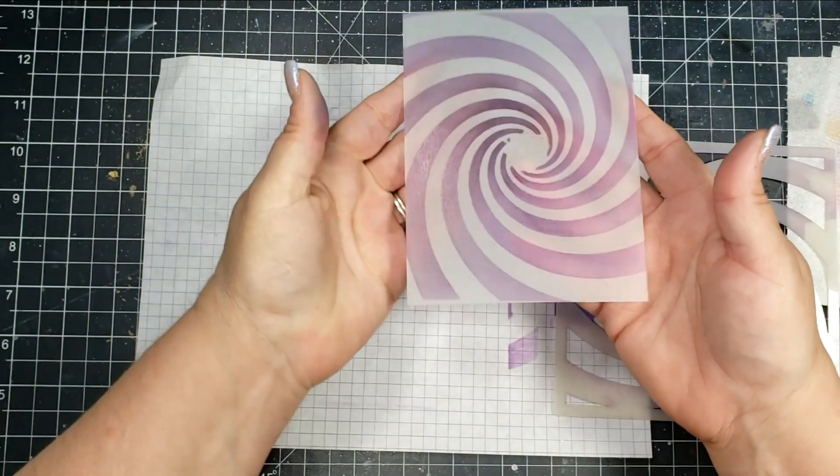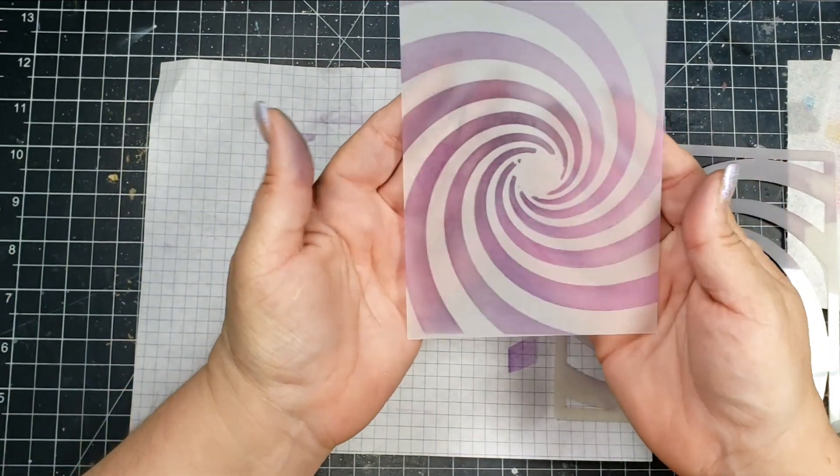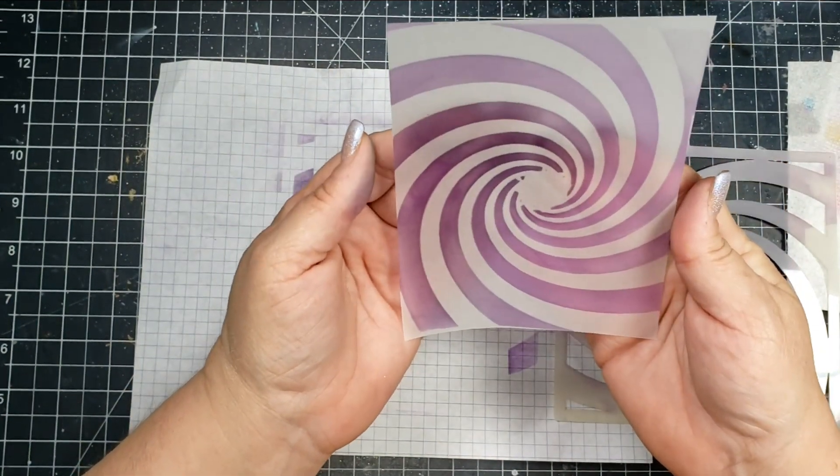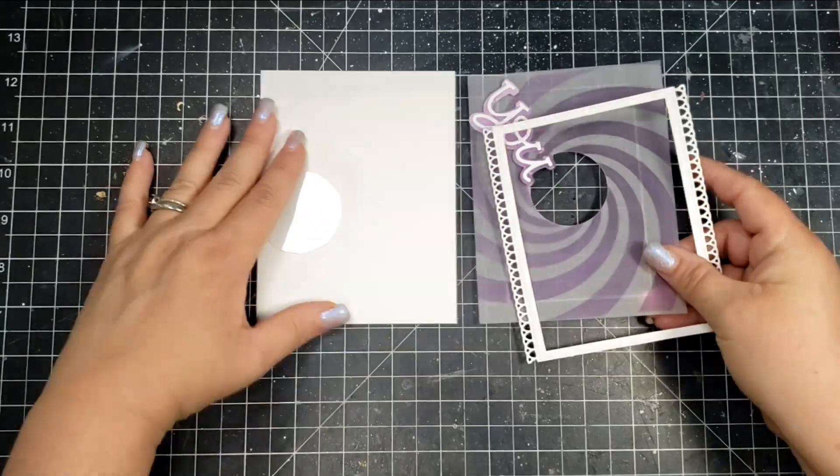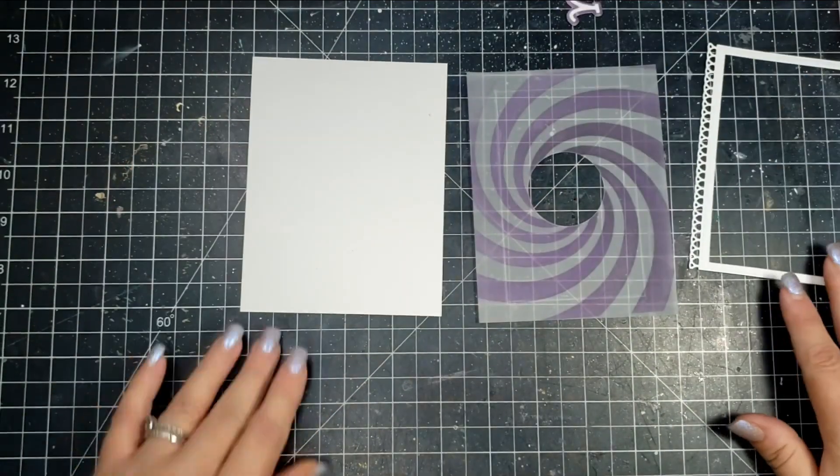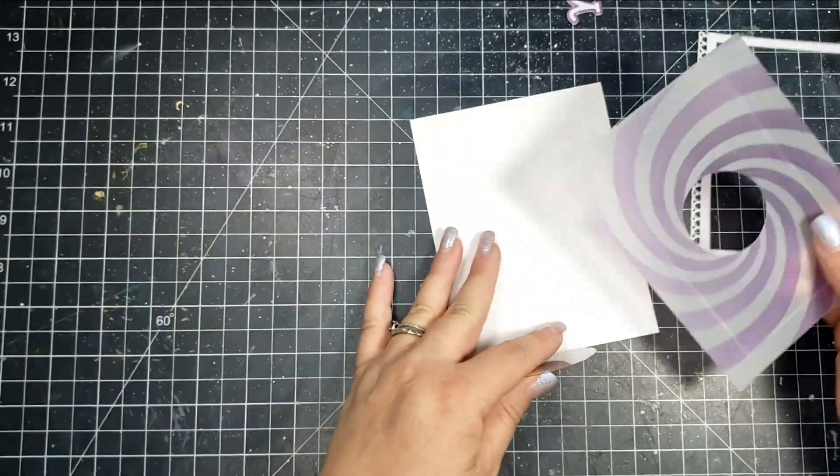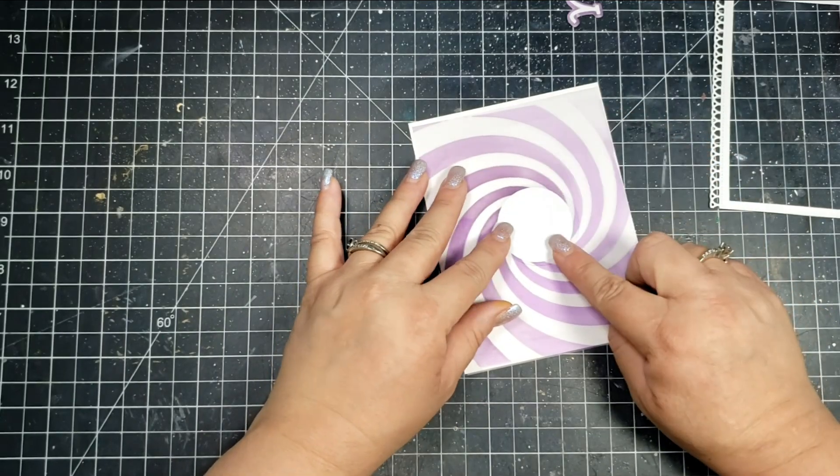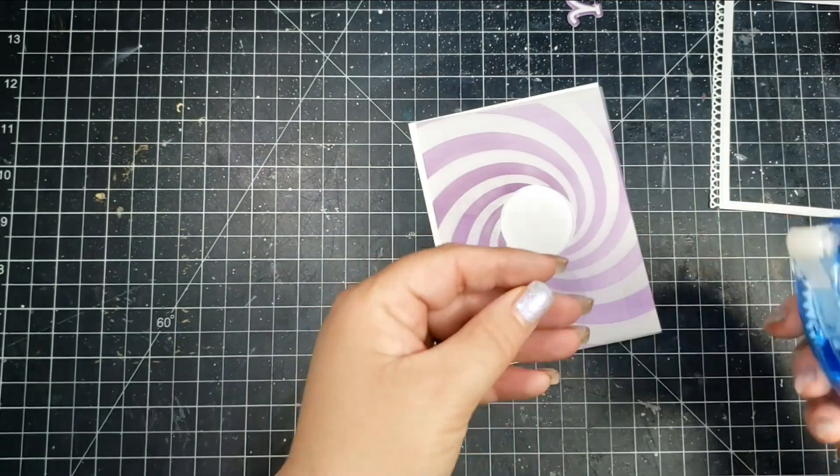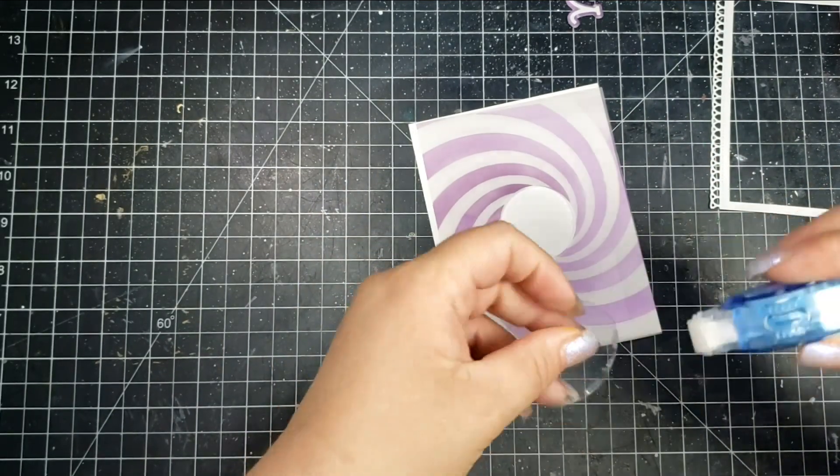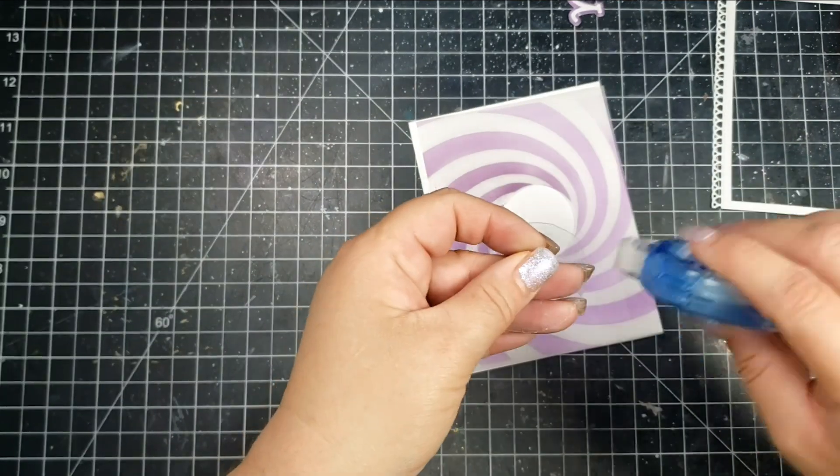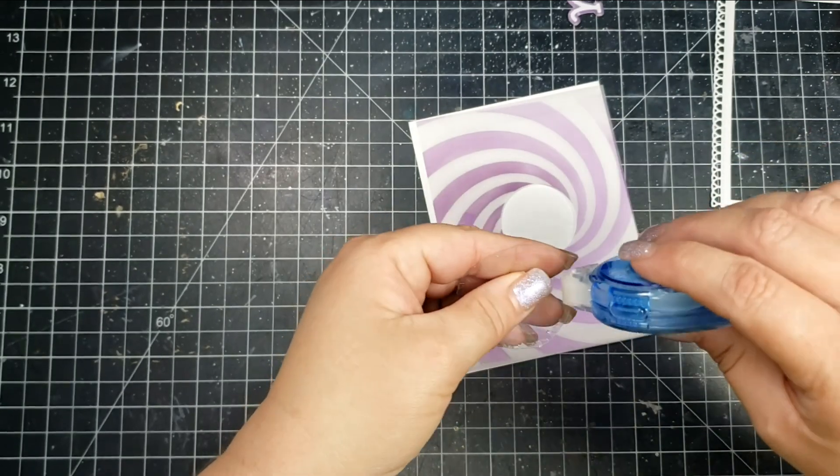For this piece of vellum, I'm going to turn this into a shaker card. So what I end up doing is taking a circle die and cutting that center piece out. I use a piece of acetate for that center, so it's going to be a piece of acetate and then you can see the shaker mix behind the vellum.